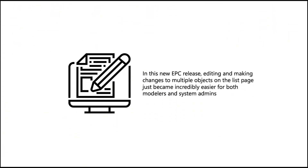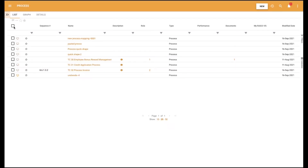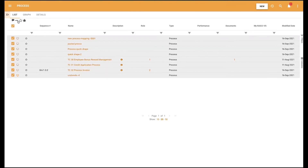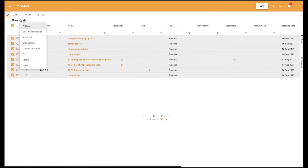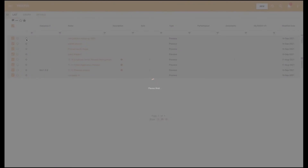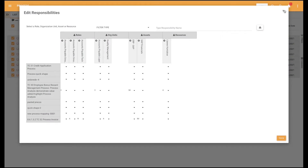In this new EPC release, editing and making changes to multiple objects on the list page just became incredibly easier for both modelers and system admins. When users click on the Select All checkbox and then click on the three dots icon, the extended list appears with options. The first is Mass Publish, which allows end users to publish several objects at once. The next is the Mass Edit Responsibilities feature, which allows modelers to edit assets, org units, resources, and roles of several objects at once.